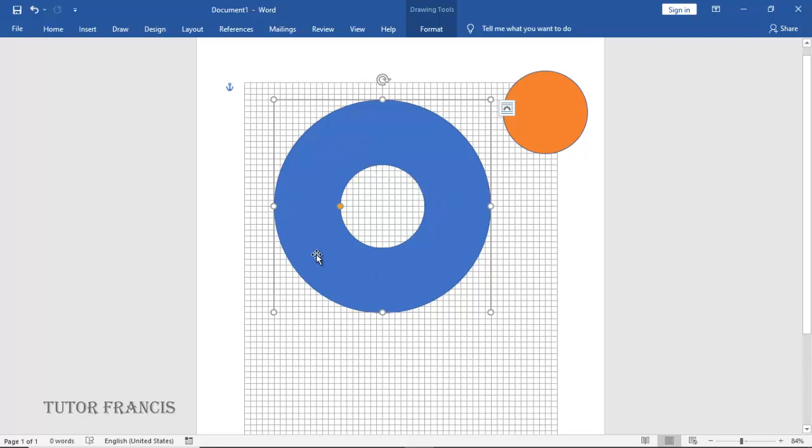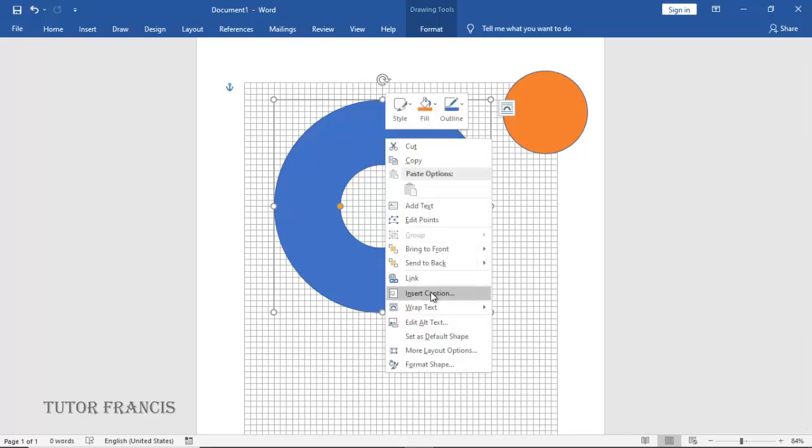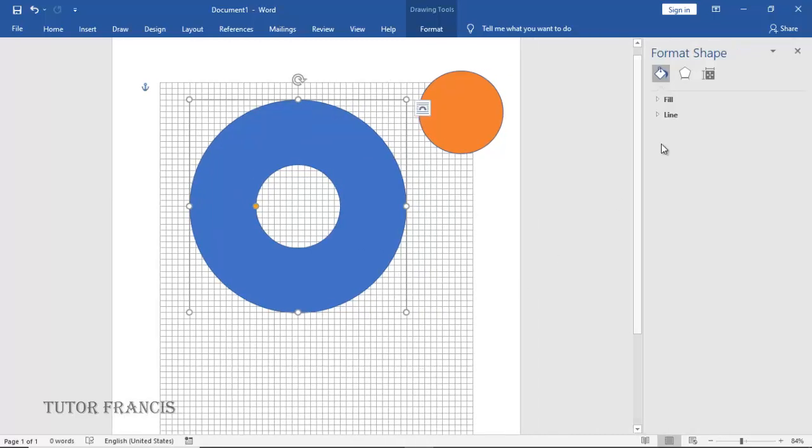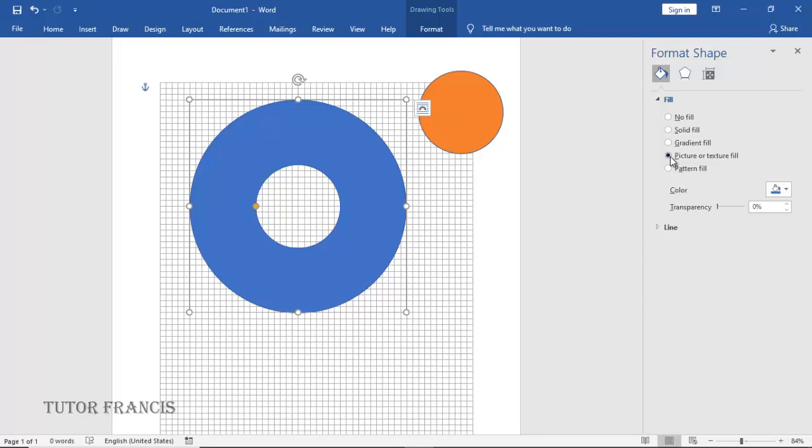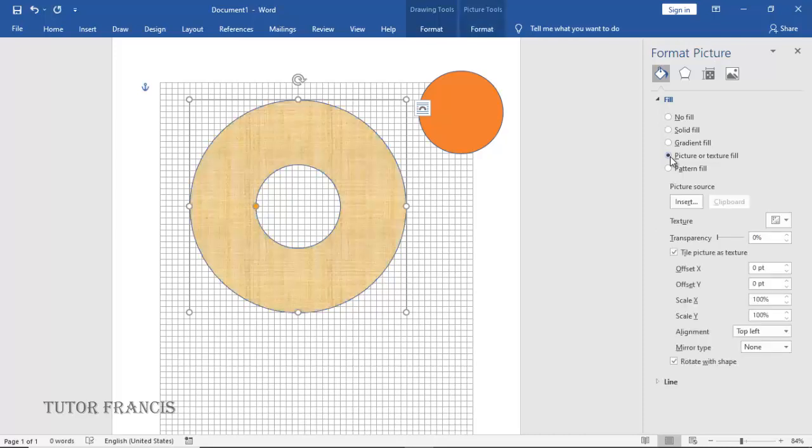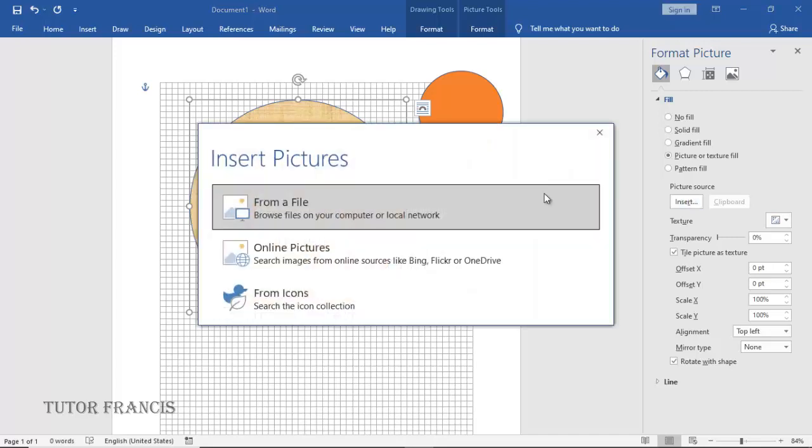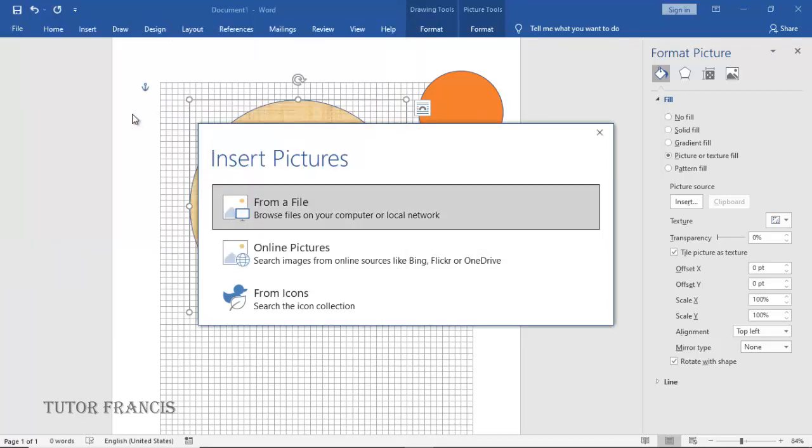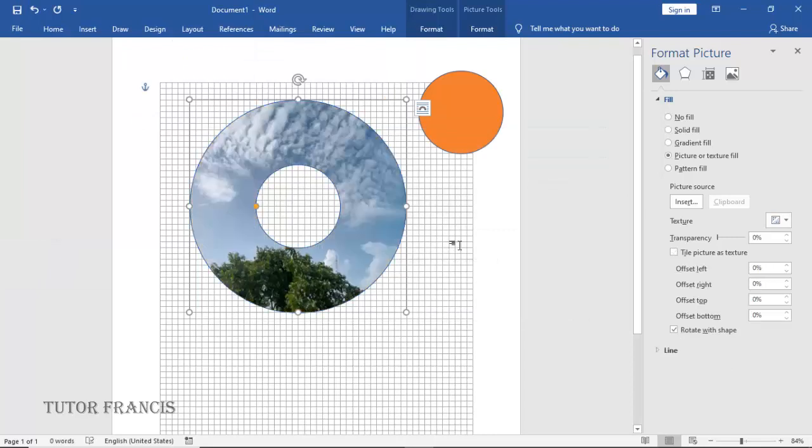You can right-click on it and go to Format Shape. After that, you go to Fill, then you can select Picture or you can change the fill to anything. I'm selecting Picture, and I want to insert a picture, so I'm going to browse. So I have selected this, and this is how my DVD label looks like. You can fill it with anything.